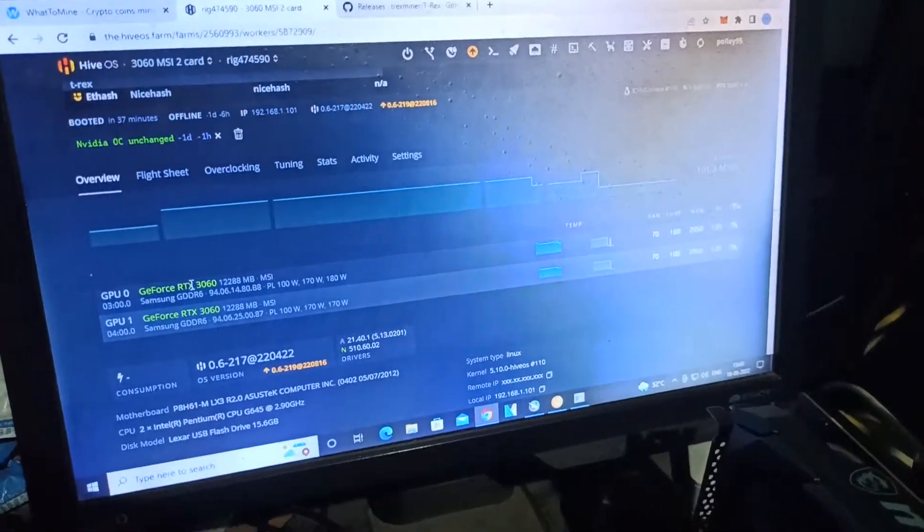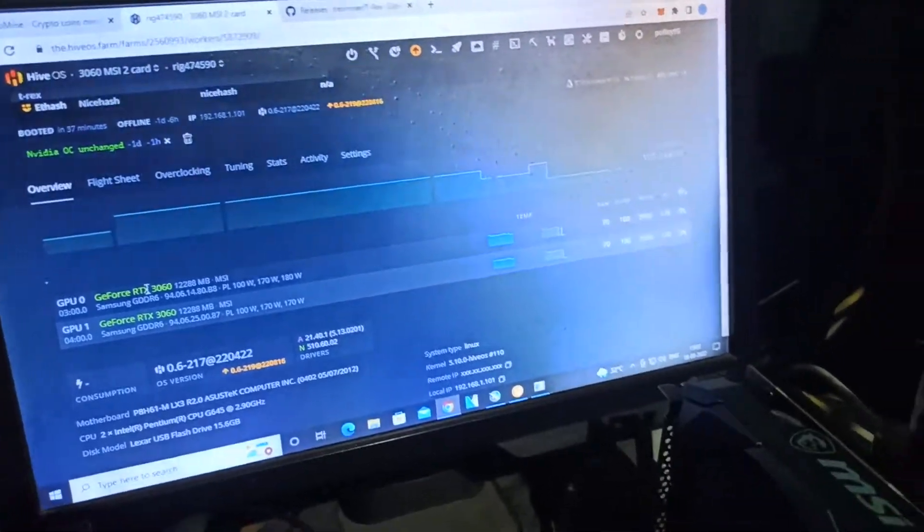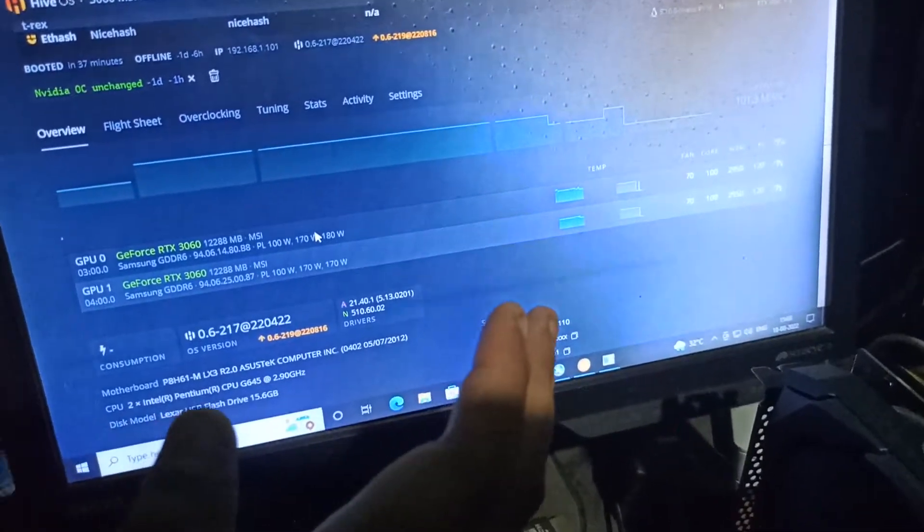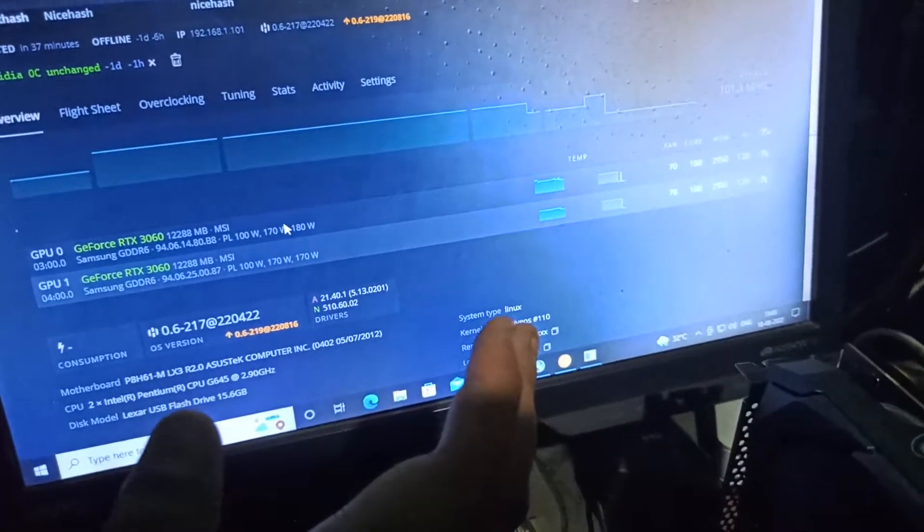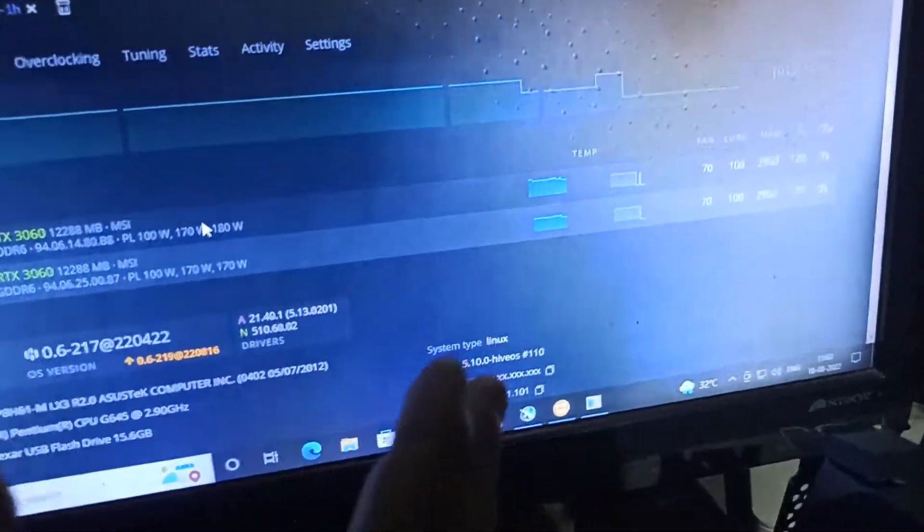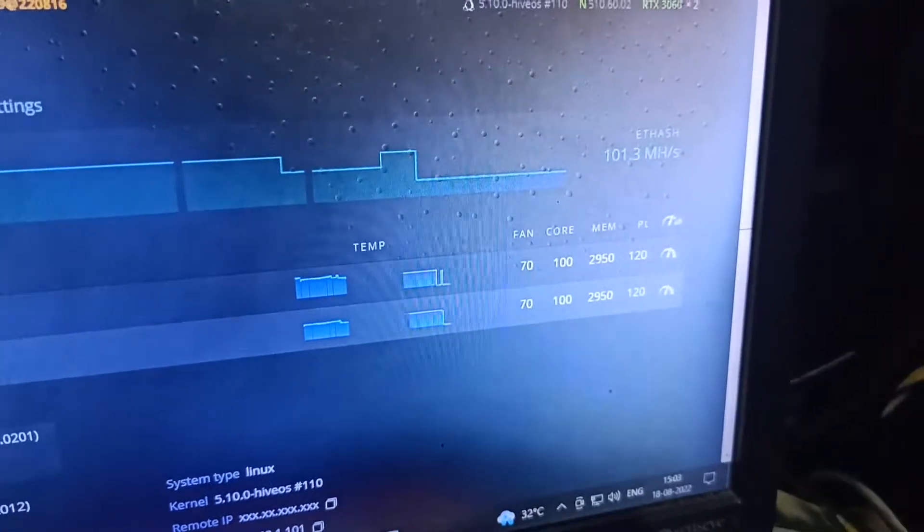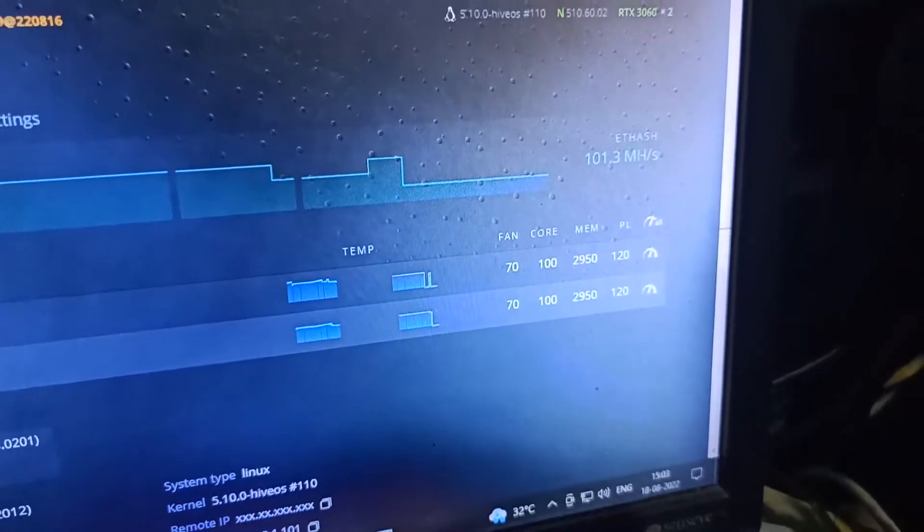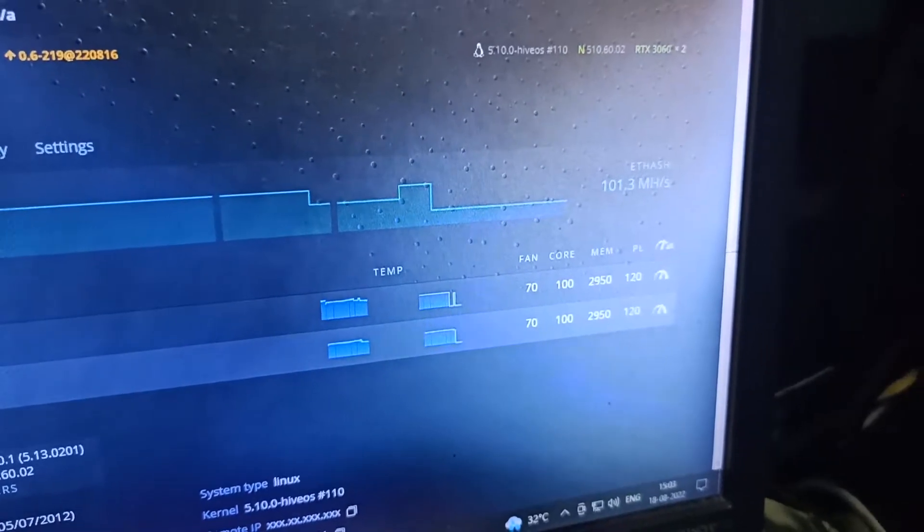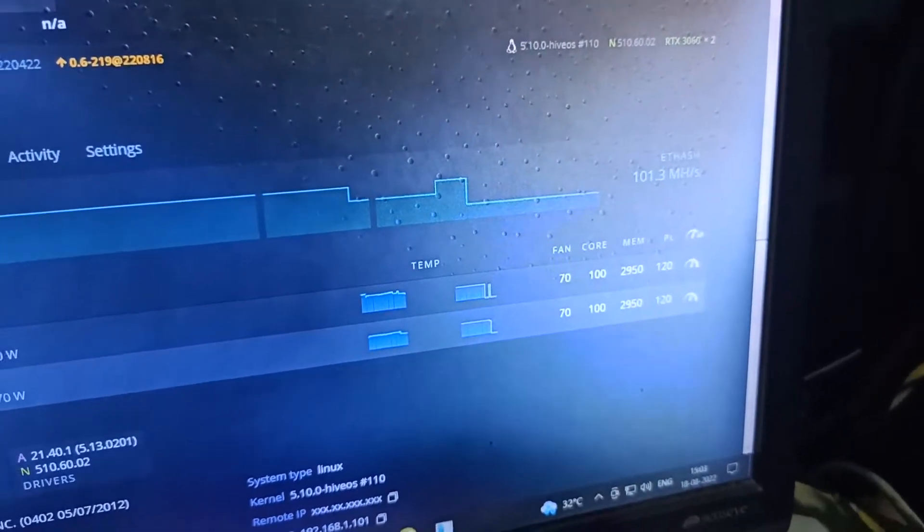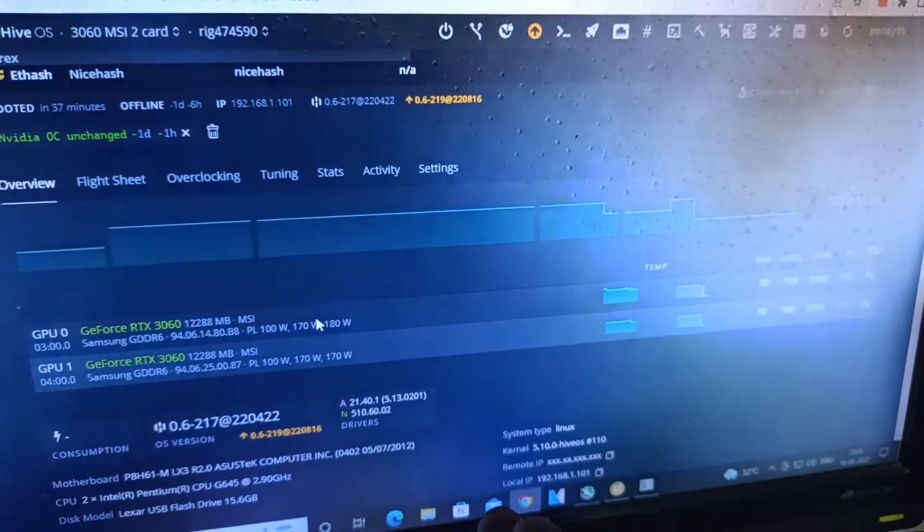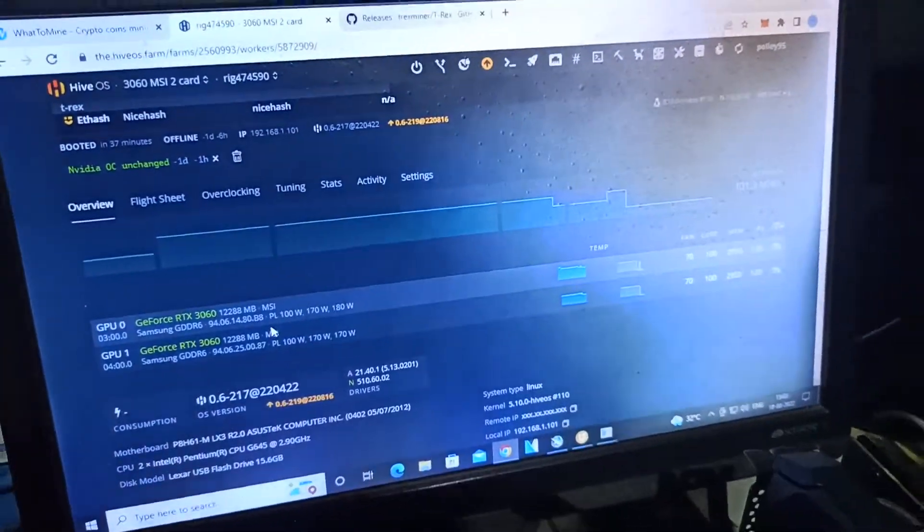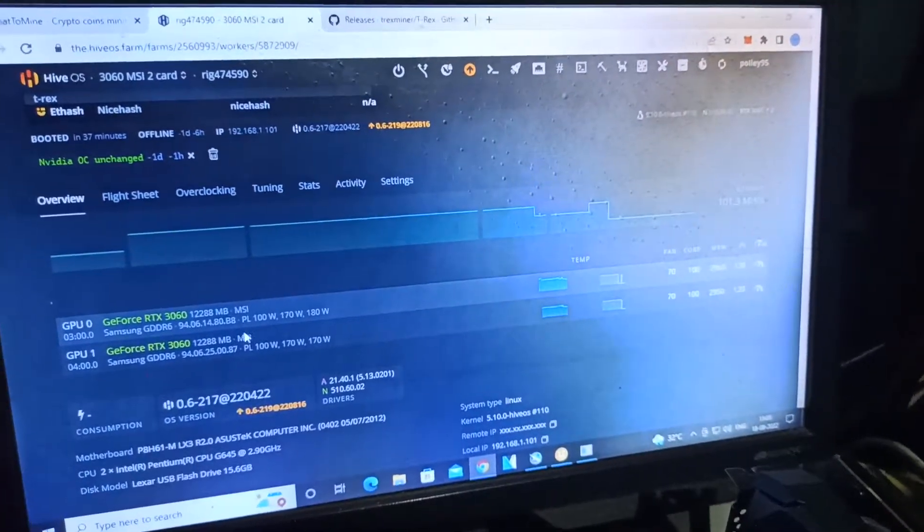That's why I stopped HiveOS. I have a request: if you know the actual problem, please comment below how I can fix it. I never faced any problem with these settings before.